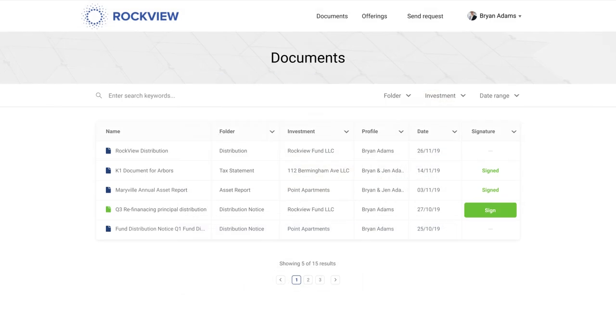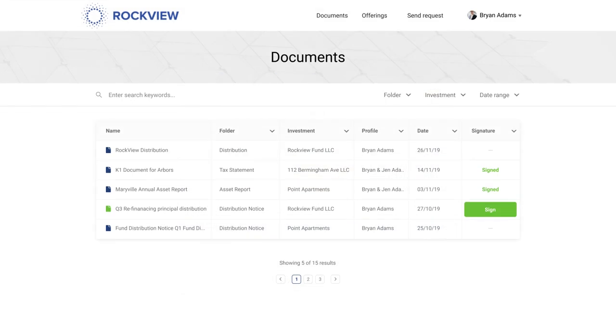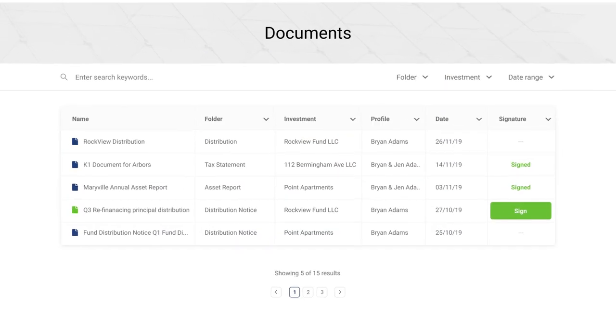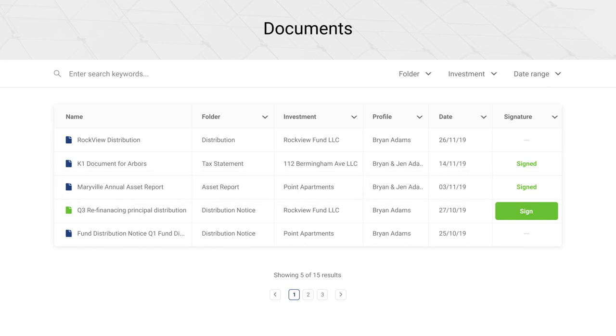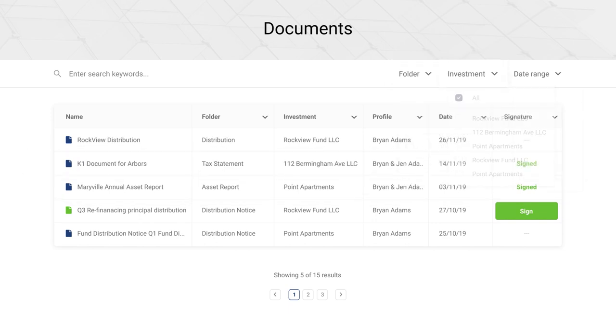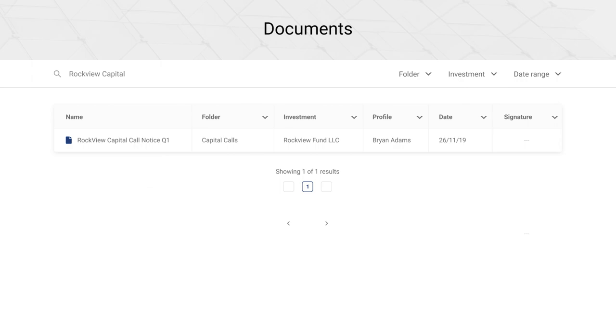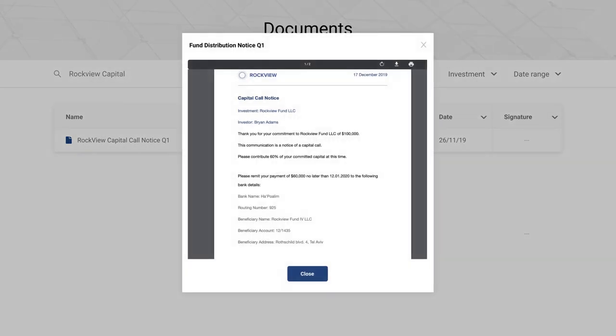By navigating to the documents section, you gain access to your complete repository of documents, including reports, tax statements and more. With different filtering options and a powerful search engine, locating historical documents is easier than ever.